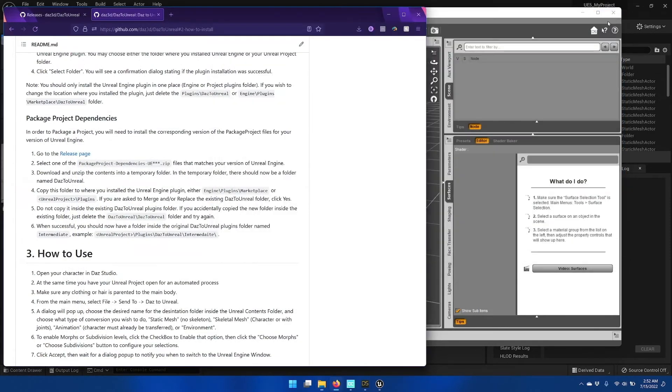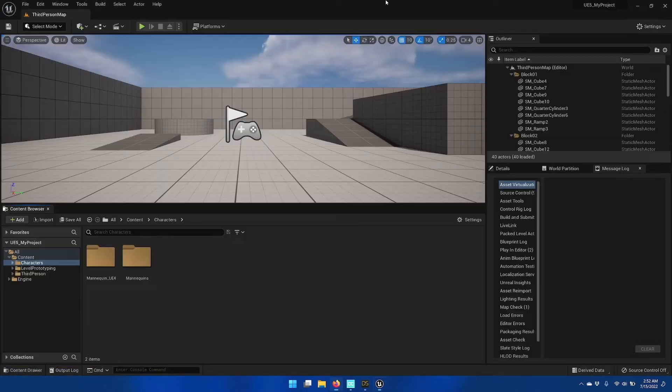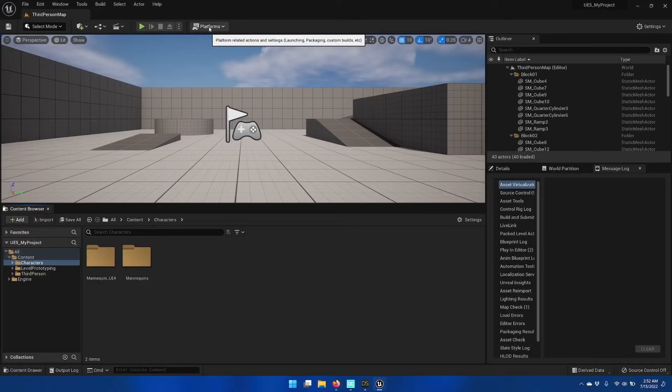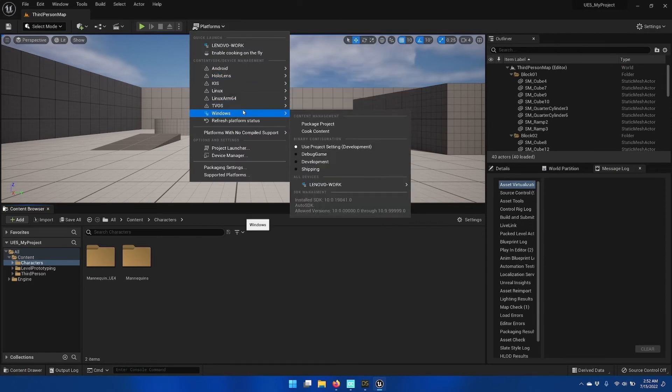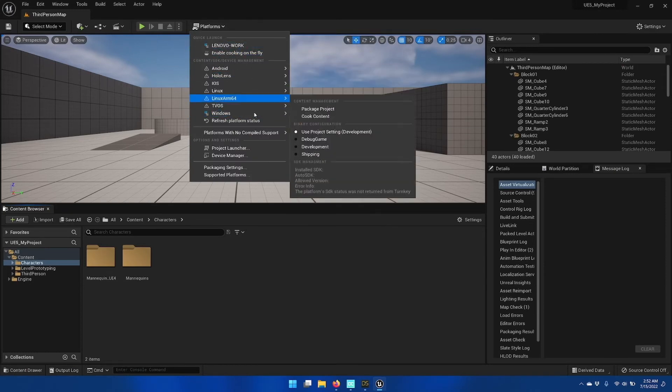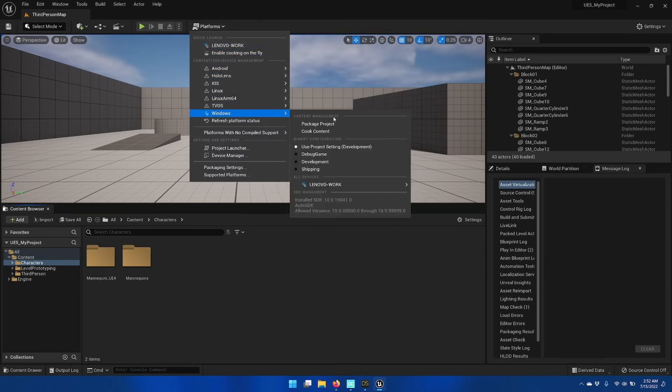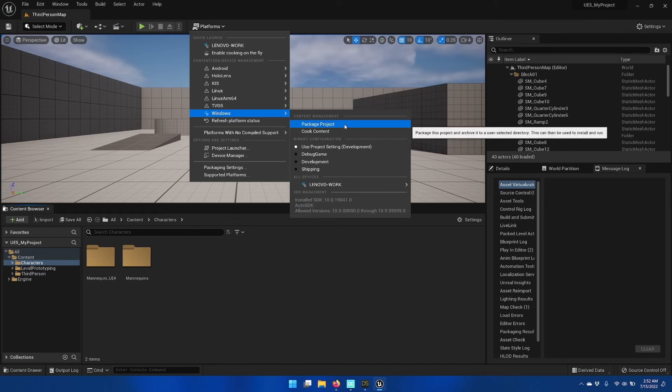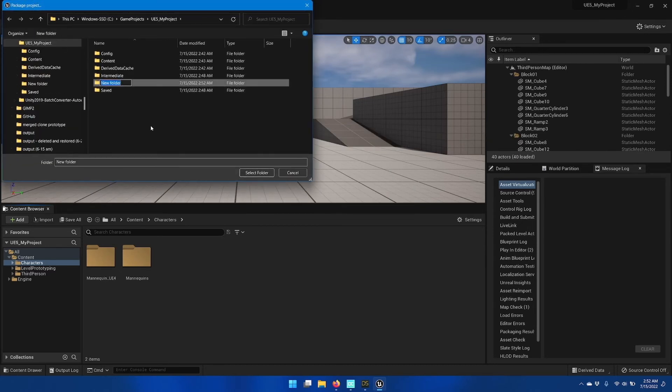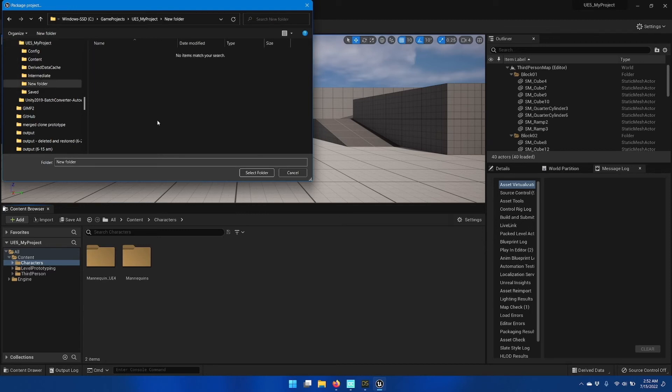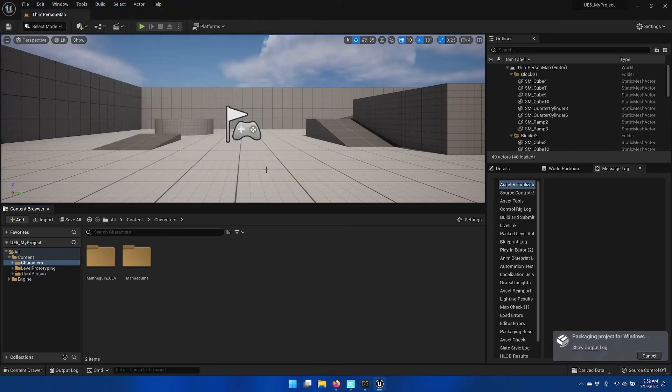And once that's done, I can go back to the Unreal project and click Windows under Platforms, Windows Package Project, and it should now complete successfully.